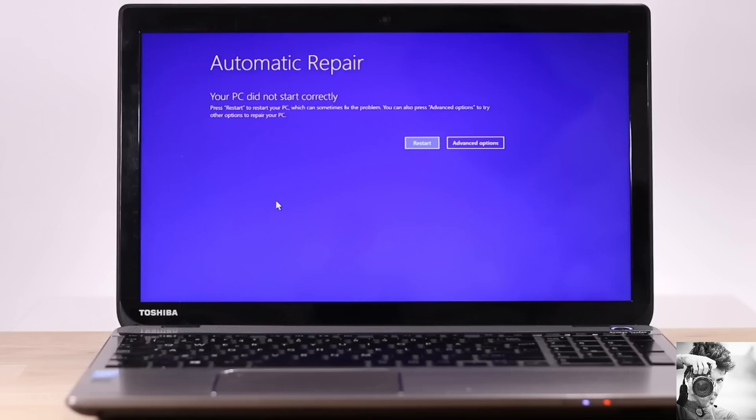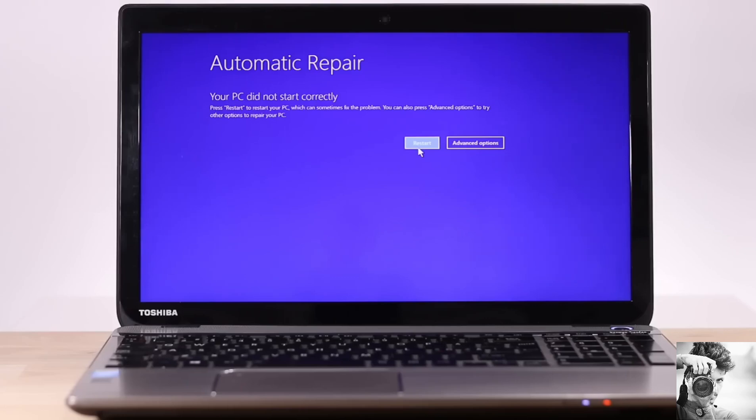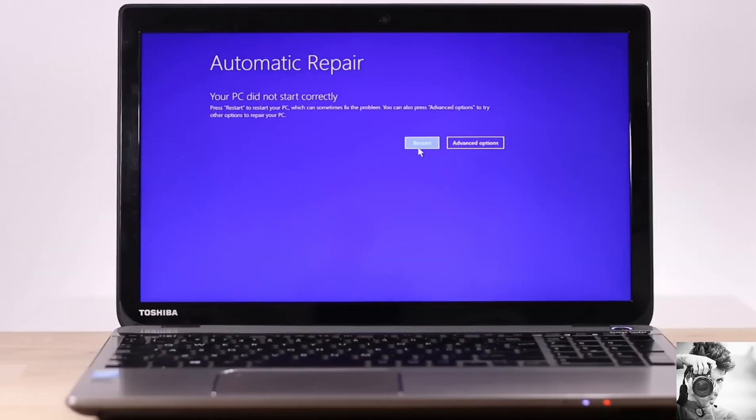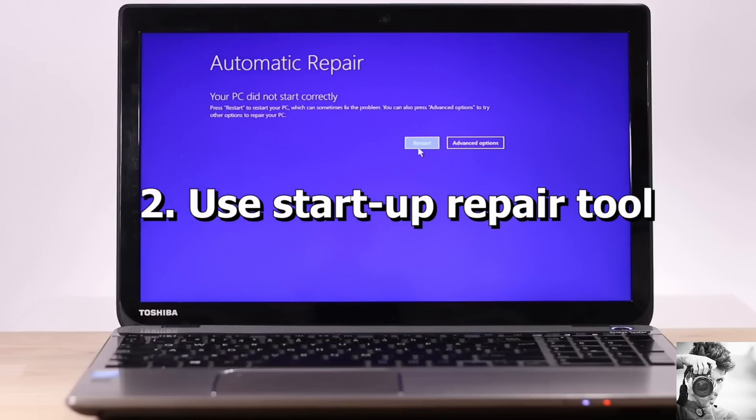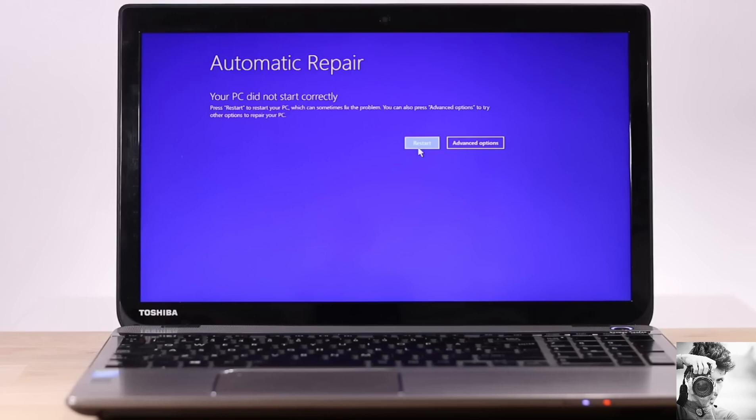So the first thing to try, especially if this is the first time you have seen a blue screen error like this with a restart option, would be to try the restart option and see if it will boot you back into Windows. Then afterwards, you can observe the behavior of your PC to see if this happens again. Like I mentioned earlier.